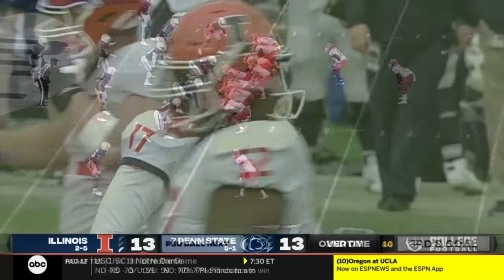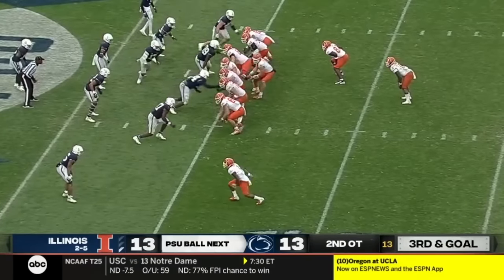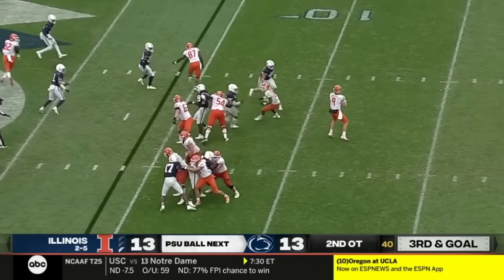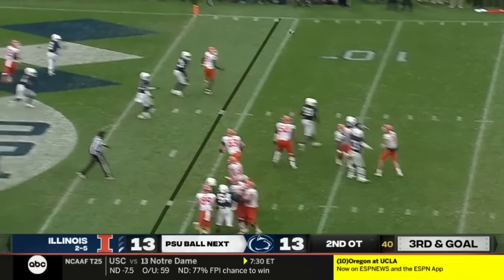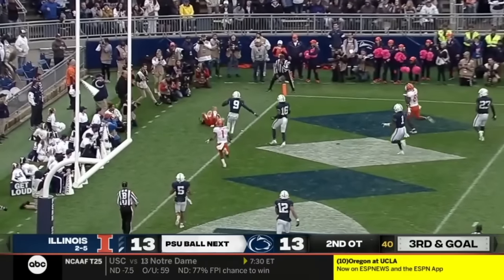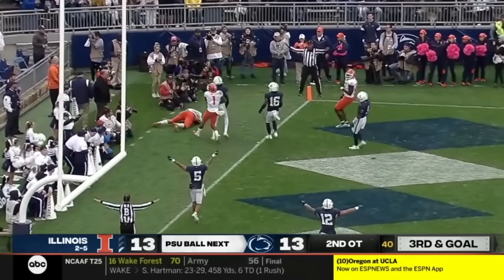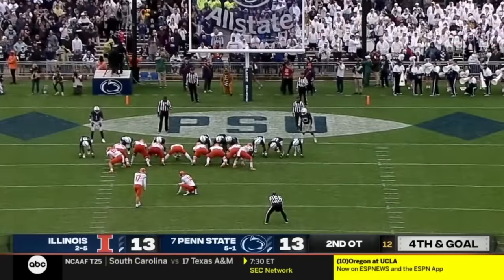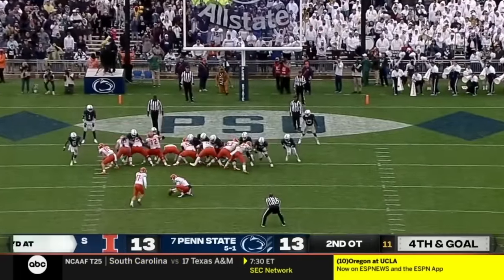Right down the middle. Cross formation. Play action. Sikowsky will throw to the back of the end zone — a jump ball, incomplete. 22 yards for McCourt.